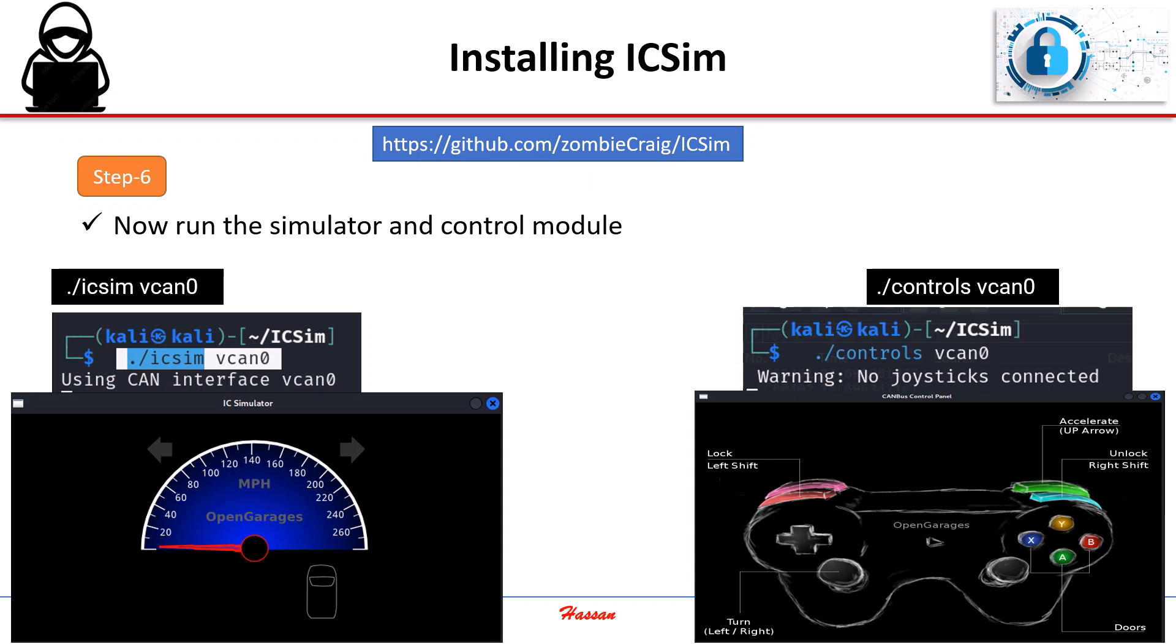This is just the beginning. Once the simulator is running, we can interact with it, test different scenarios, and gain deeper insights into vehicle security.